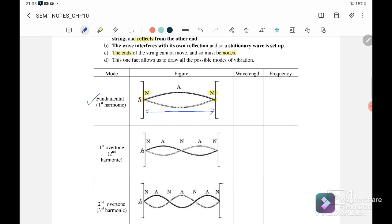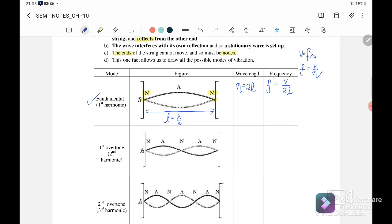This is the fundamental, or we call it the first harmonic, where the length is equal to λ/2. Therefore our wavelength is equal to 2L. Since v = fλ, the frequency is equal to v over λ, where λ = 2L. So f₁ = v/2L — this is our fundamental or first harmonic.